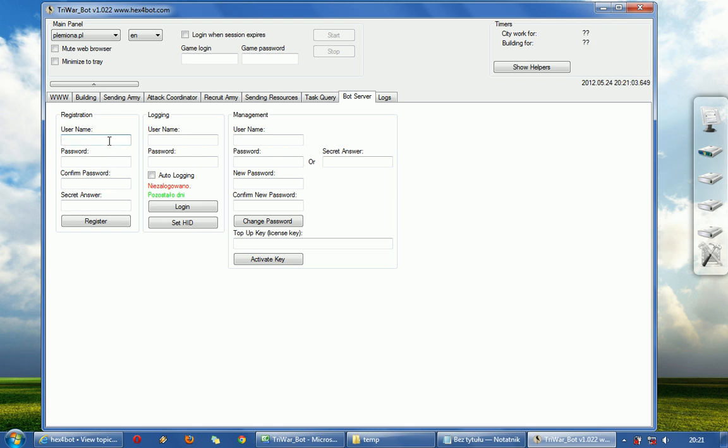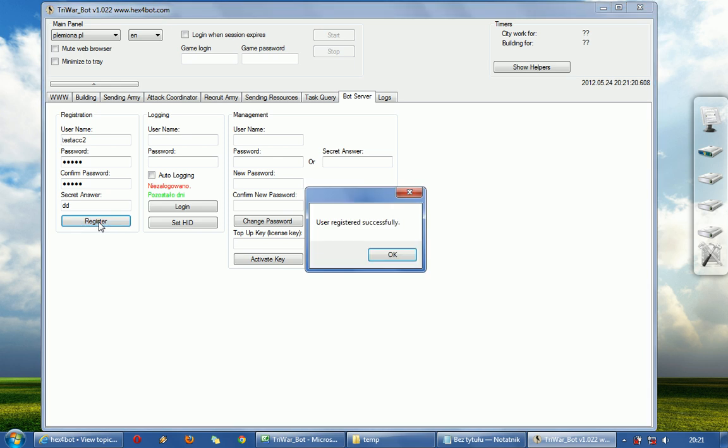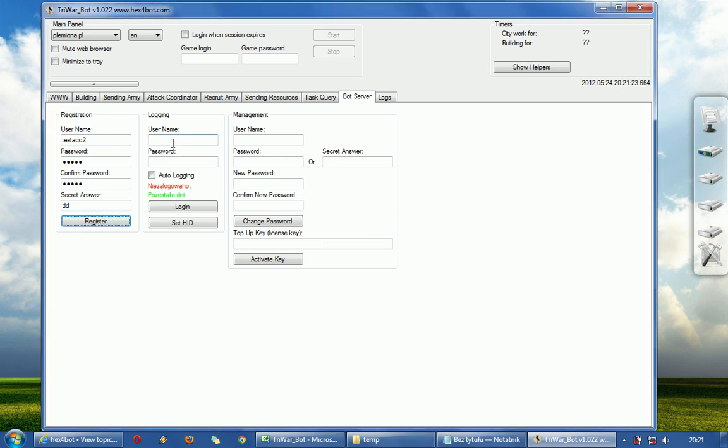So let's create test account 2. Let's write some password. Quick answer. And register. User registered successfully.